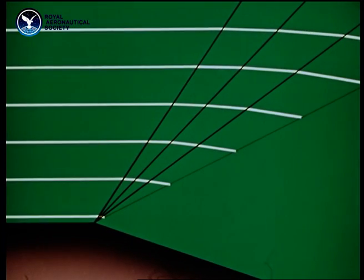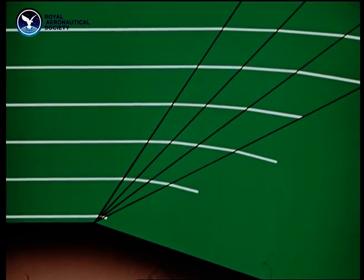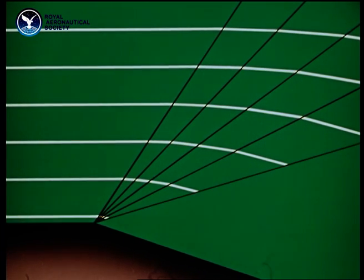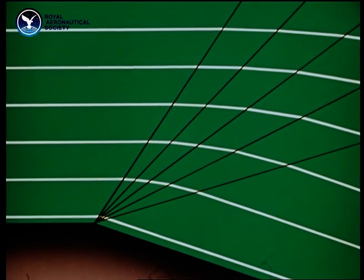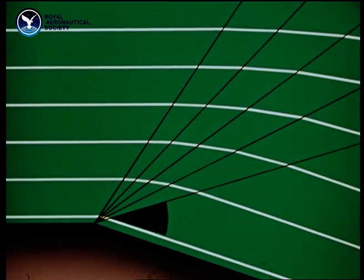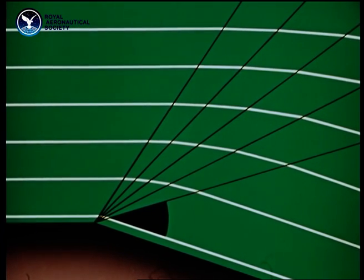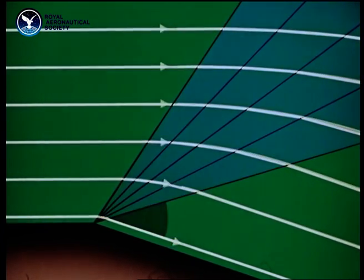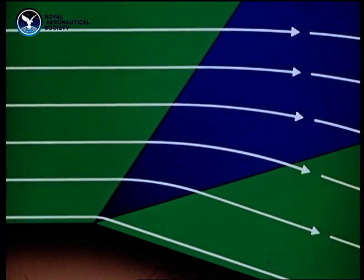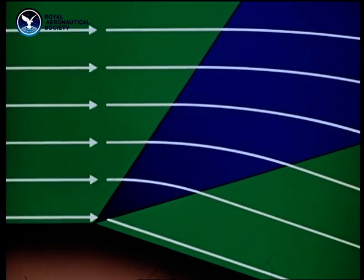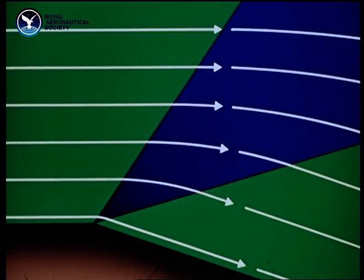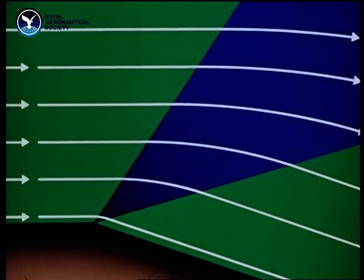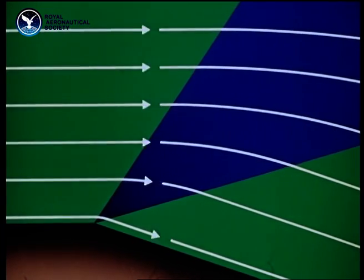An expansion at a corner can be looked on as a series of tiny changes in direction, pressure and speed. The expansion ends at the Mach angle corresponding to the final speed and direction of the flow. So it is confined to a fan-shaped region between the first and last Mach lines. Inside this region, pressure, direction and speed change smoothly.